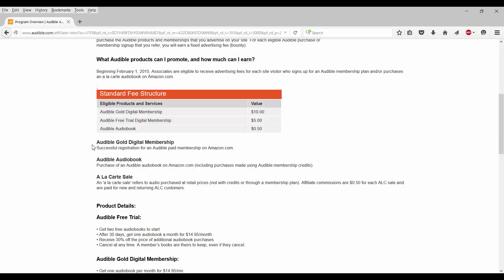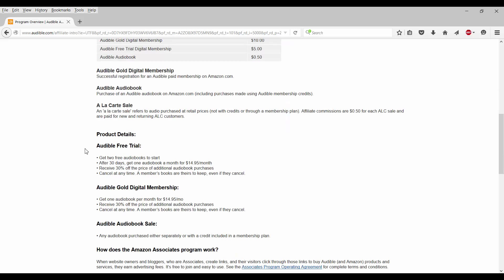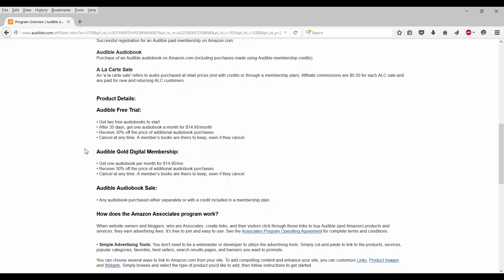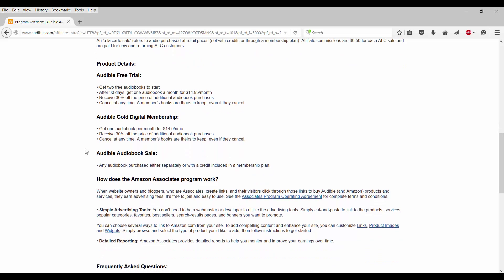So basically what the standard fee structure is, you have people that sign up for the gold membership fee, which is $15 a month and you'll get $10 off that. They have the free trial, it's a free 30-day trial. So anybody you get to sign up for that, you'll get $5. And anybody that just buys an audio book without actually signing up, you'll get $0.50 off that. So if you look down at the bottom, it starts to say more about the product details of what people will get if they were to sign up.